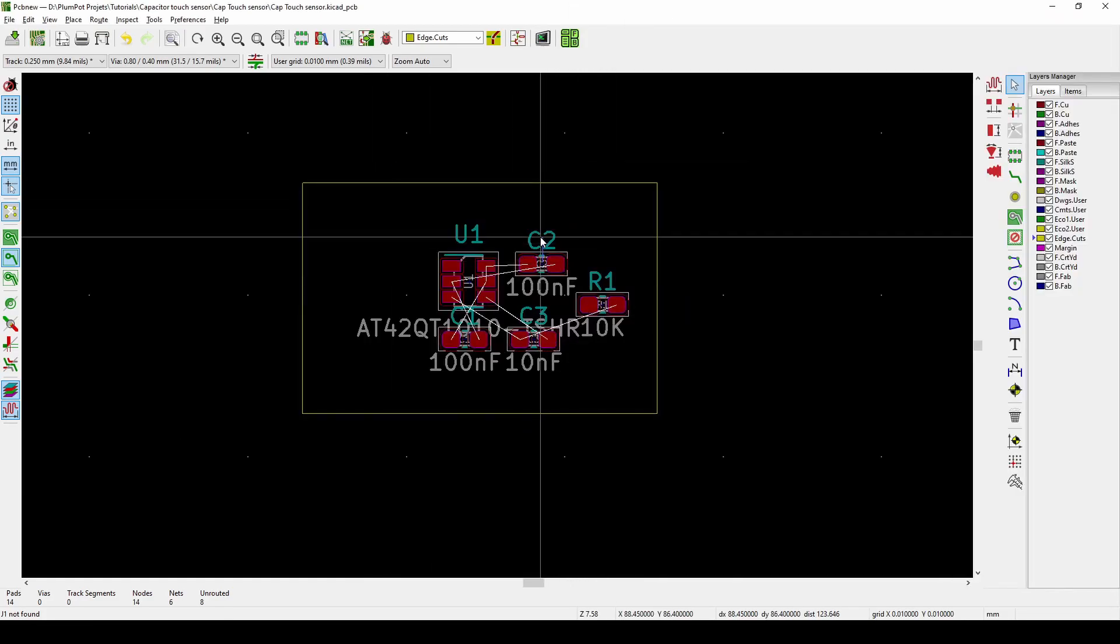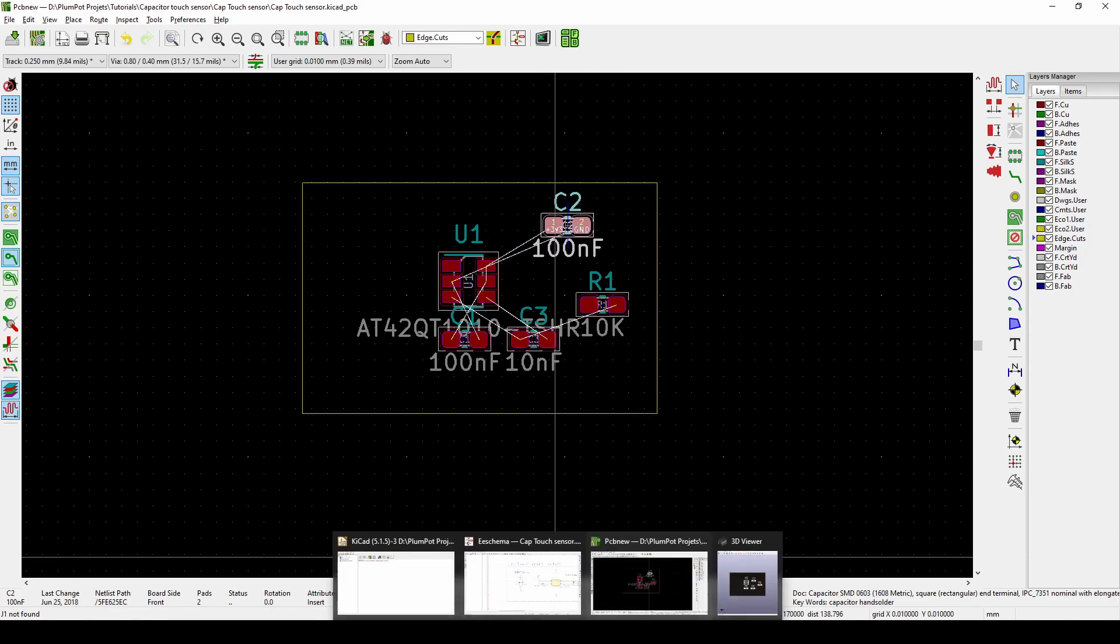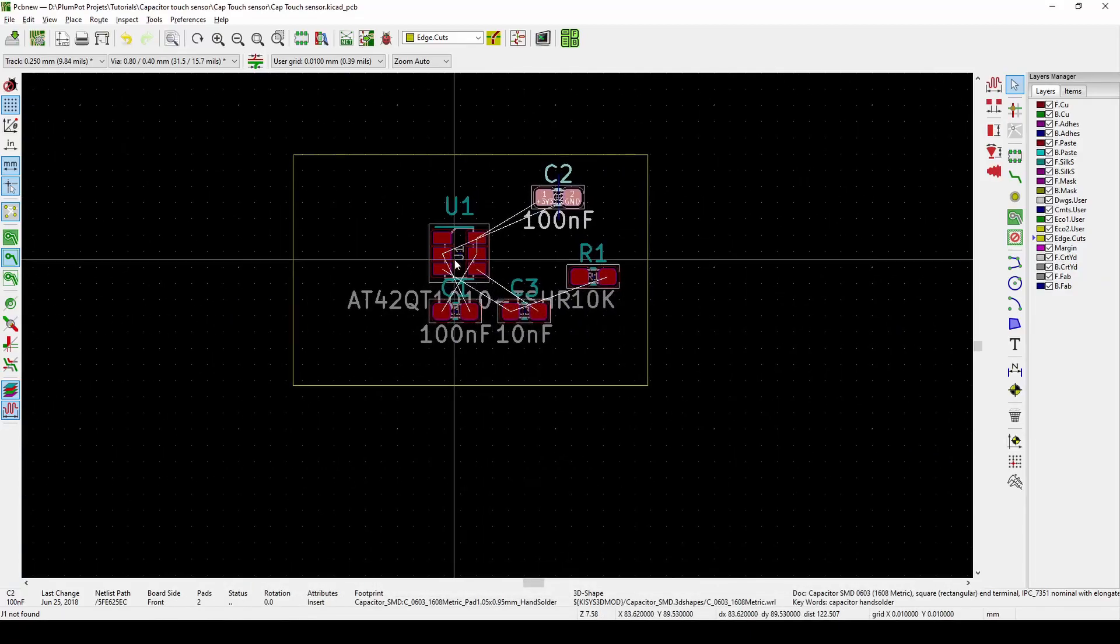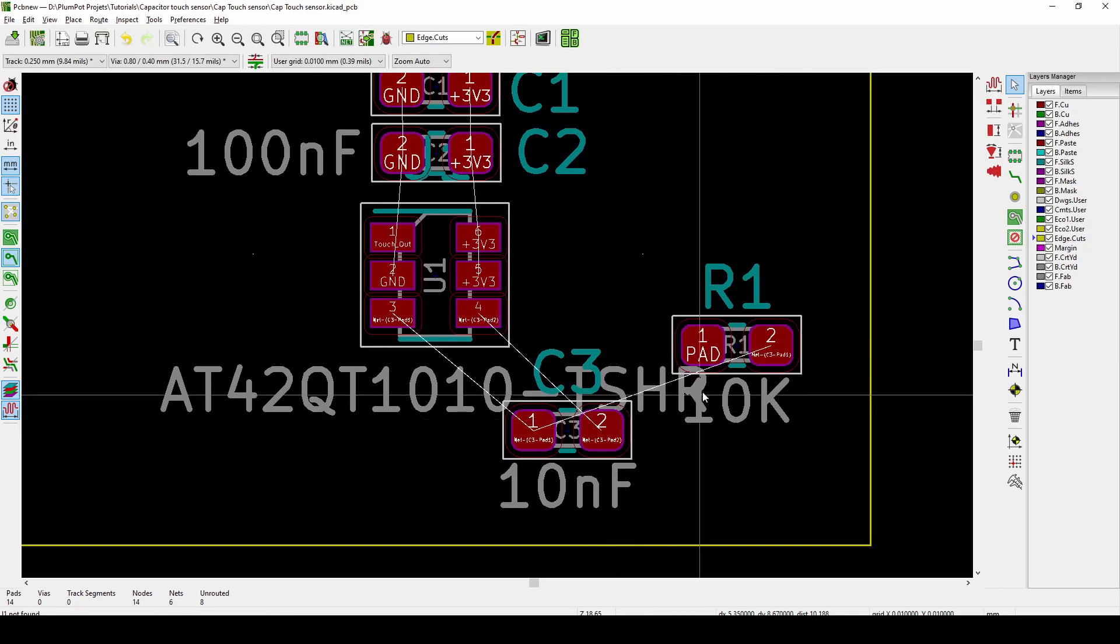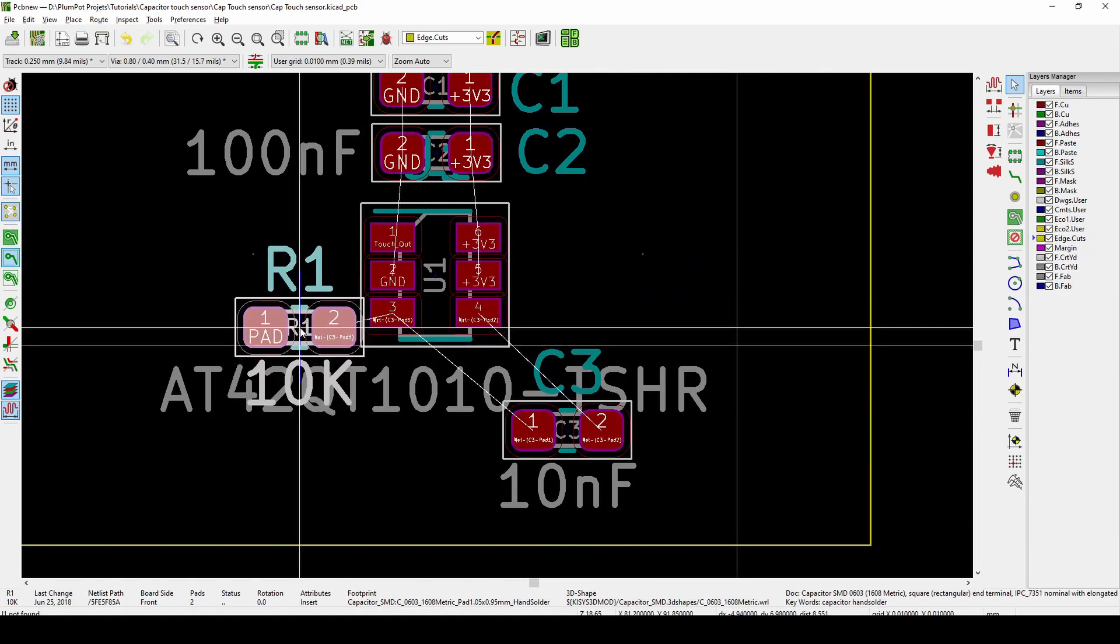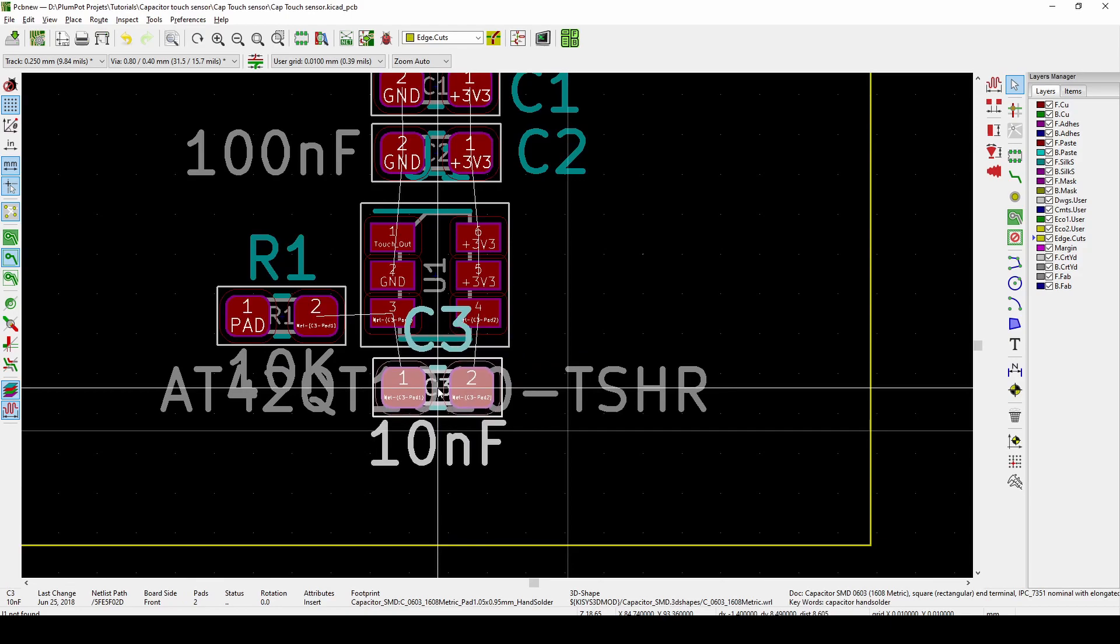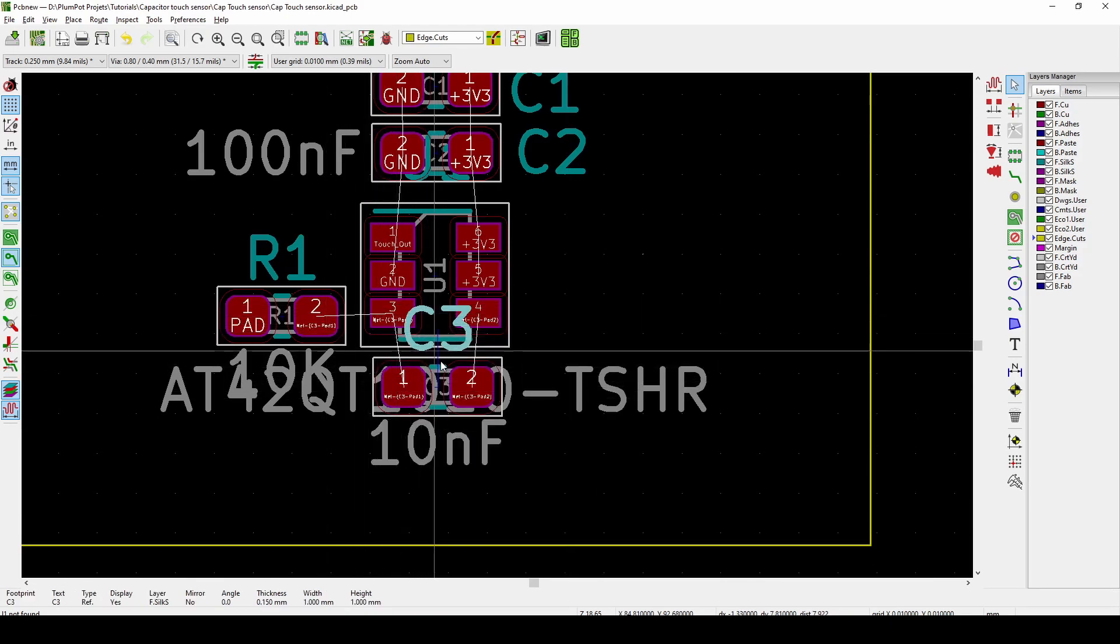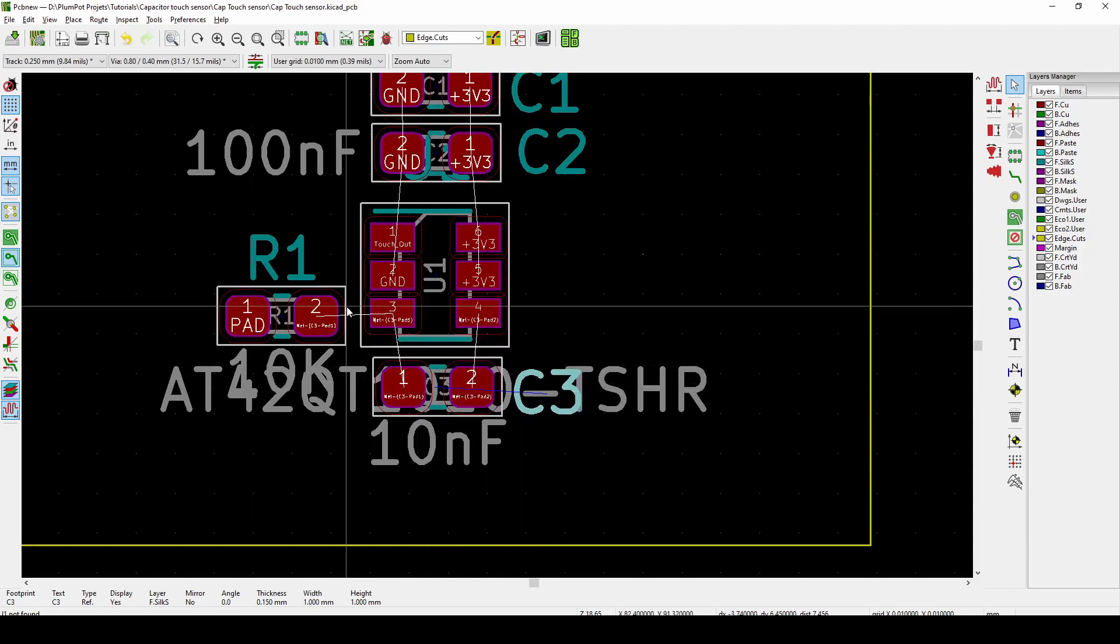Now we just have to make sure which capacitor is our sense and which is our decoupling. C1, C2 are the coupling capacitors. They need to be as close as possible to the IC. And then my R1 and C3 are my sensitivity. This also has to be as close as possible. You want the tracks to be as short as possible for this IC for less interference and a more stable touch.